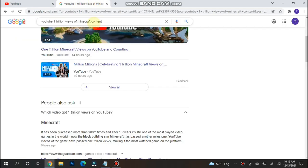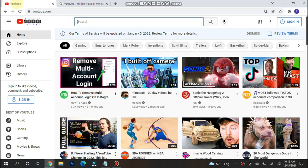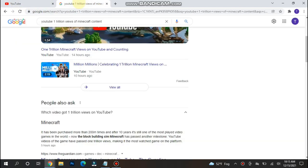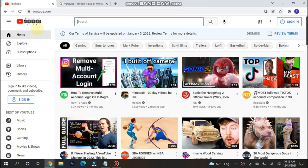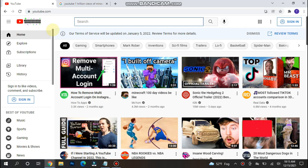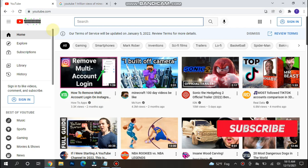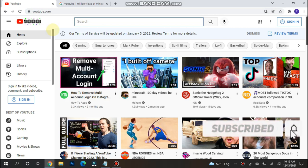Minecraft crossed 1 trillion views on YouTube. This is the most viewed and played game on YouTube. That's why YouTube is celebrating 1 trillion views by Minecraft.